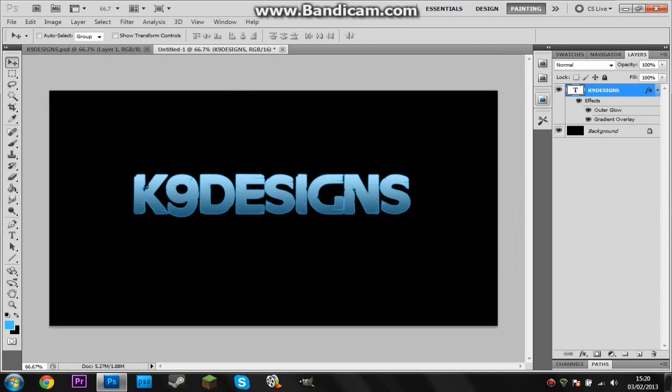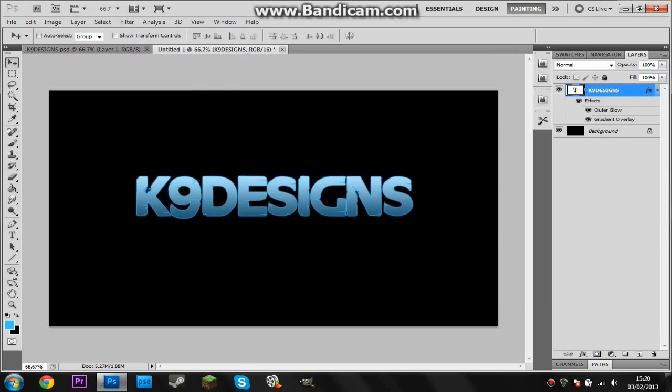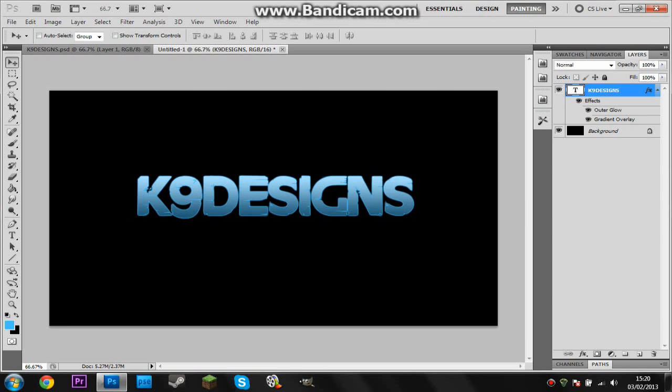I'm going to change opacity to 100 and click Okay. So now you can see that we've got this cool sort of protruding lighter bits from our text and that's exactly why I chose this text because it looks really cool with the outer glow.